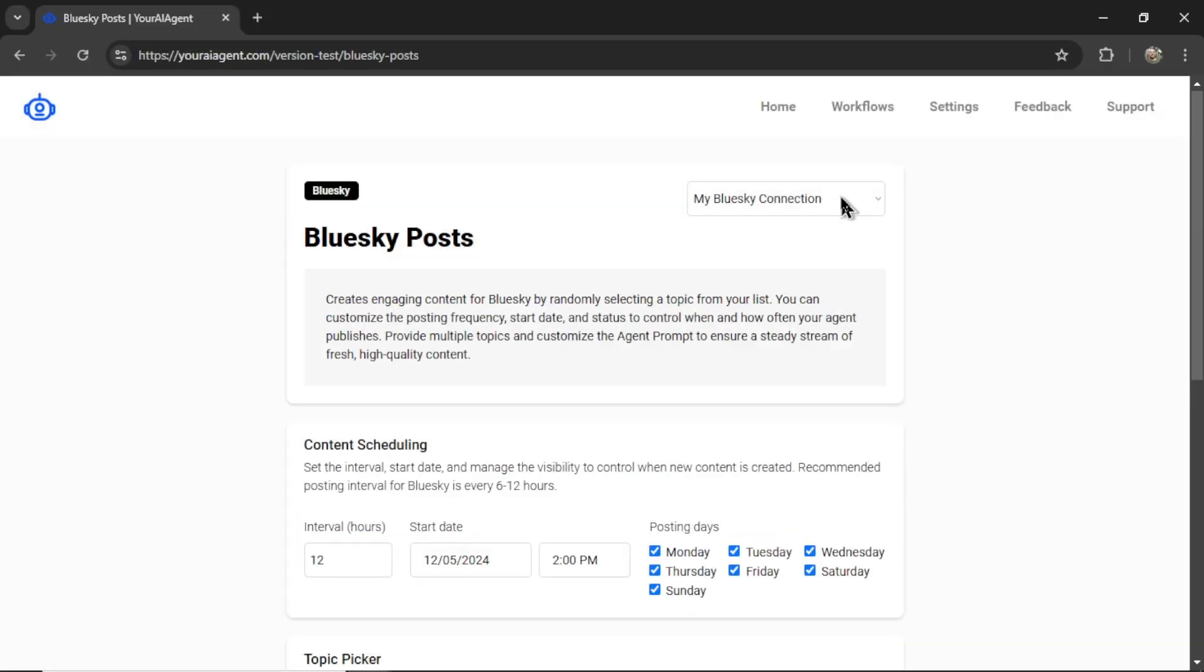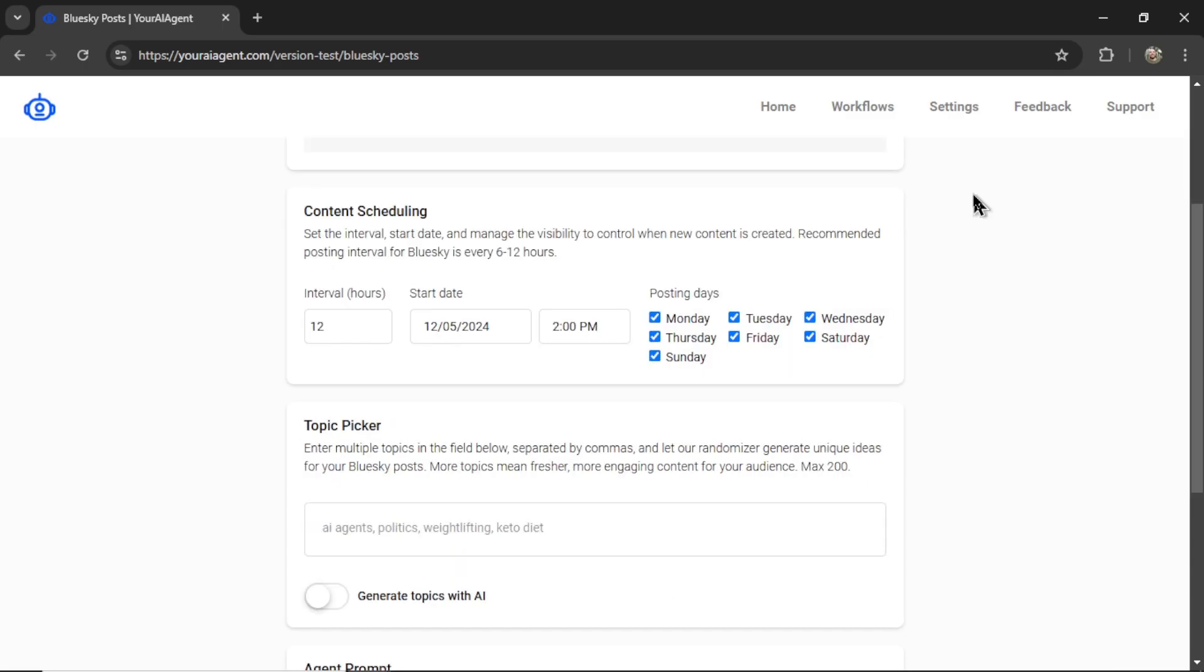First, you want to select your Blue Sky connection. I only have one, so it's the only one that's going to show in the drop-down box above.